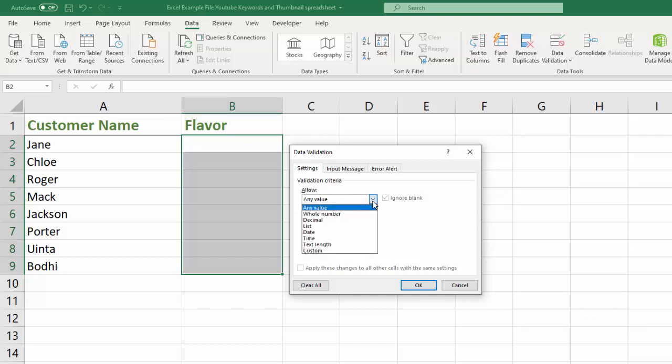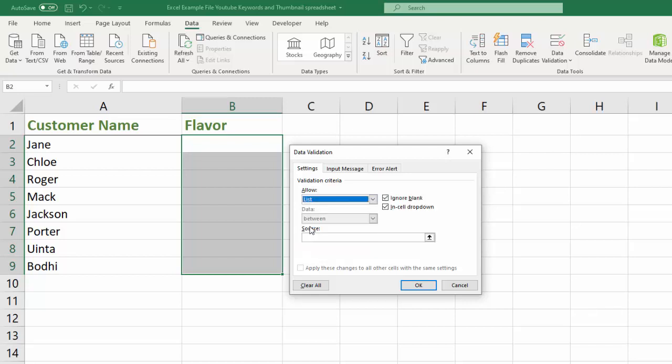And we're going to allow anything to be entered that is on our list. So we hit that and then it's going to ask for the source. And this is the most important part.